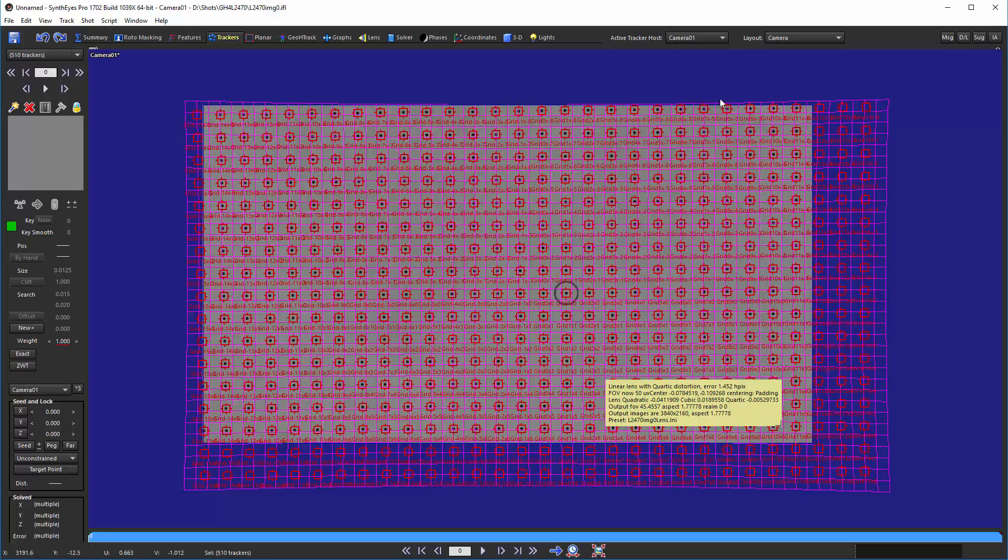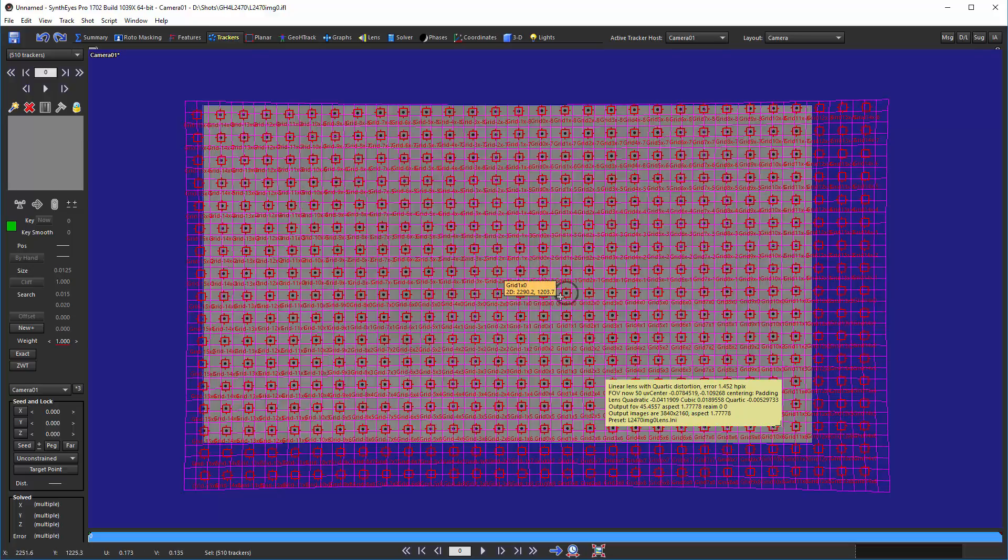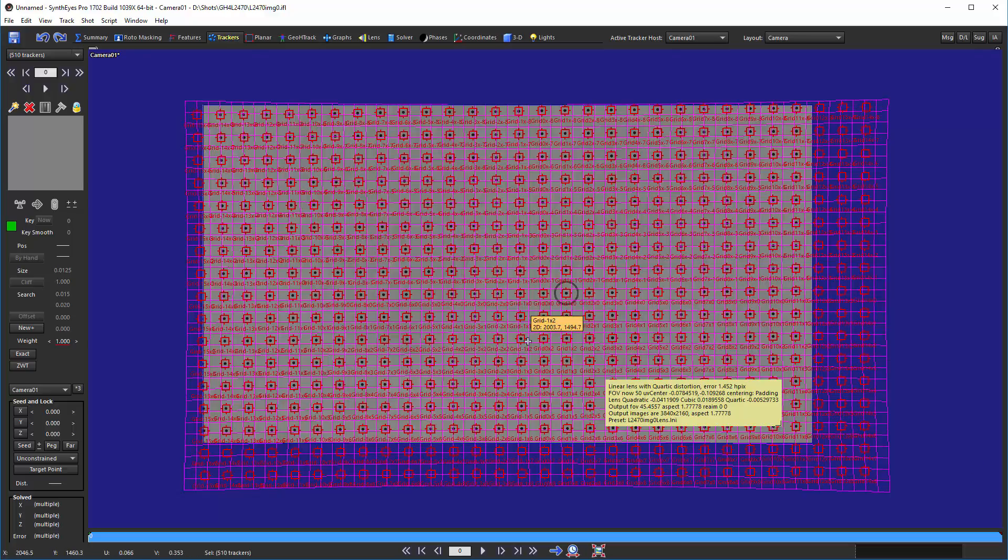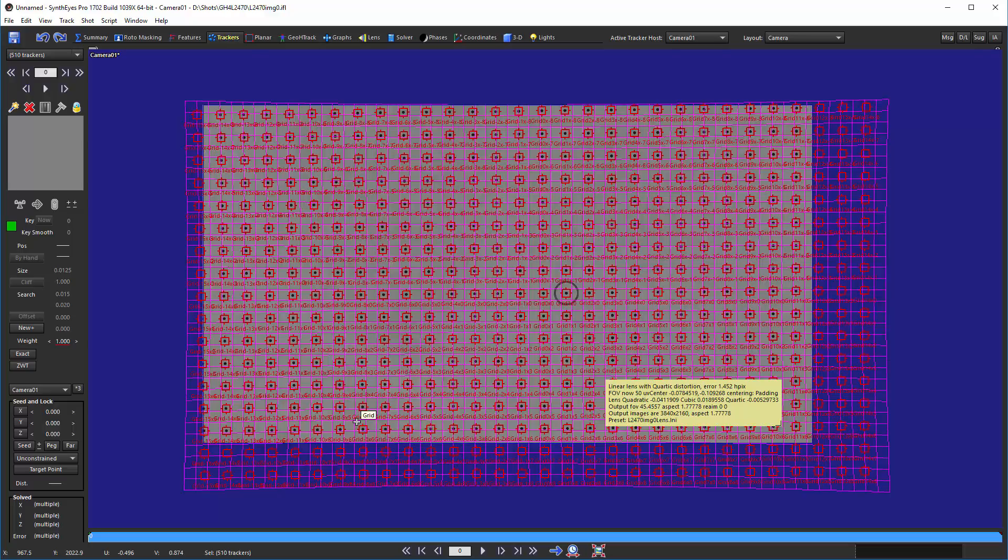The output image we're creating has the lens center exactly at the center of the output image. This is the kind of image we want to create if this is what we're going to deliver to the end customer.